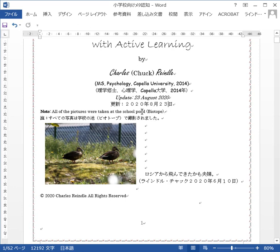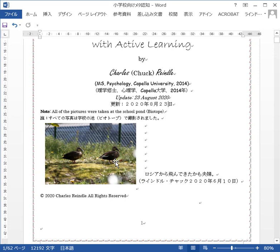All of the pictures were taken at the school pond. I'm working as an ALT at an elementary school. It's a biotope — you can look that up on the internet. There are different kinds of biotopes: this small school pond is a biotope, the Amazon is actually a biotope, and you've got desert biotopes and forest biotopes.